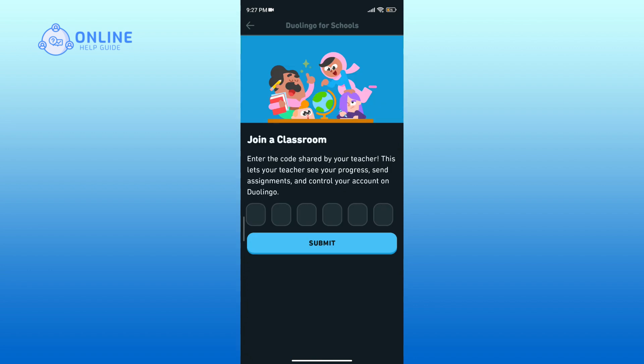Enter your classroom code, then tap the submit button to join. As I don't have a classroom code at the moment, I'm unable to demonstrate this step. And that is how you join a Duolingo classroom.